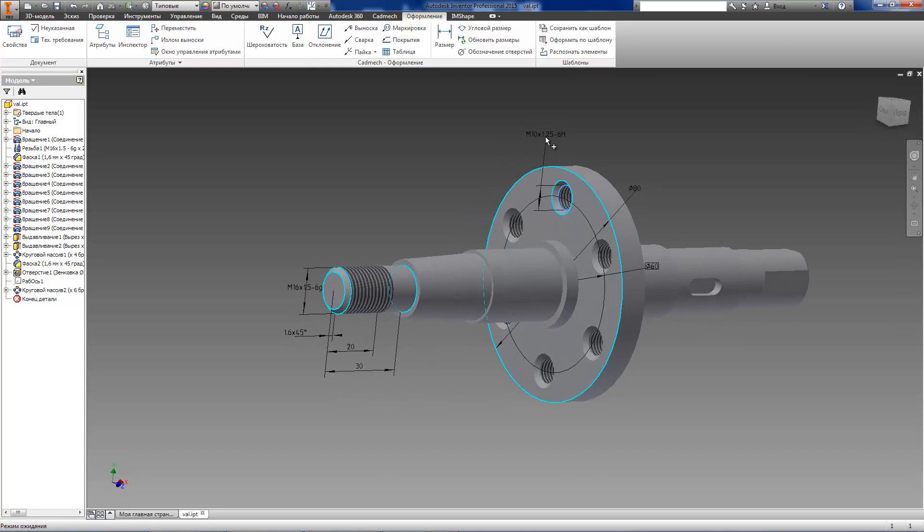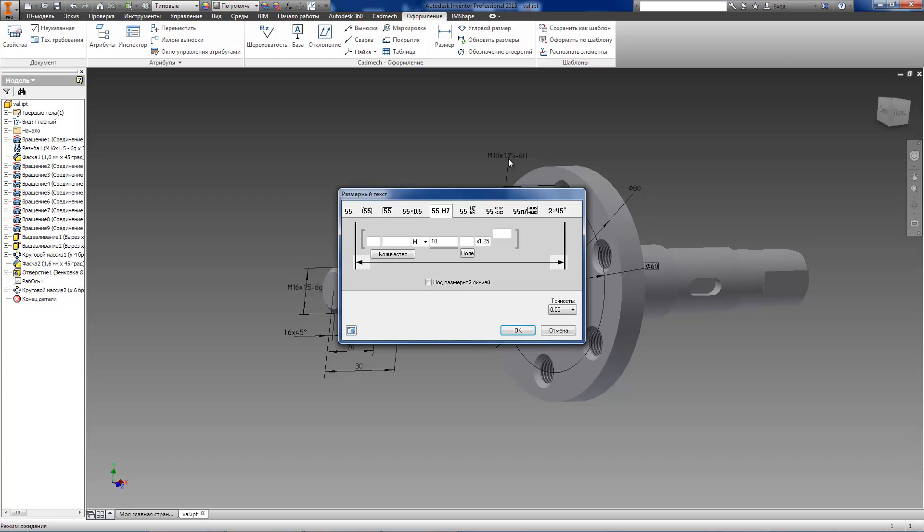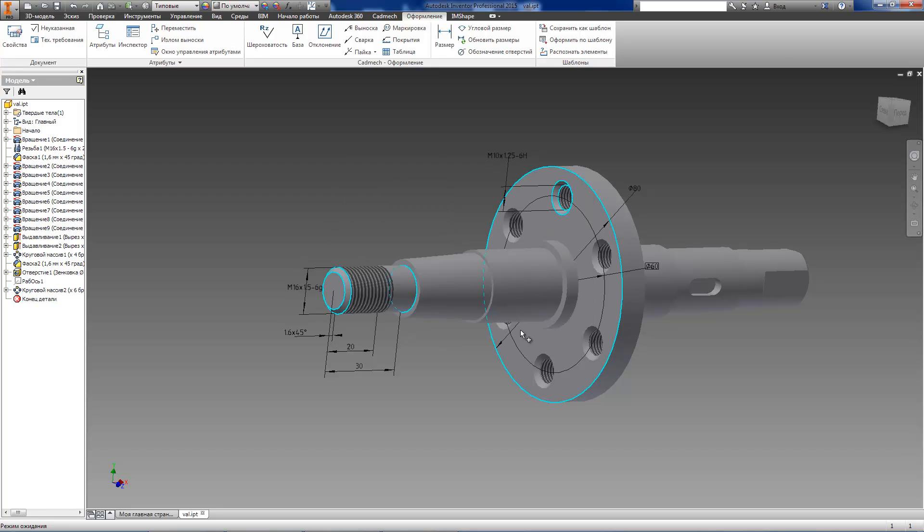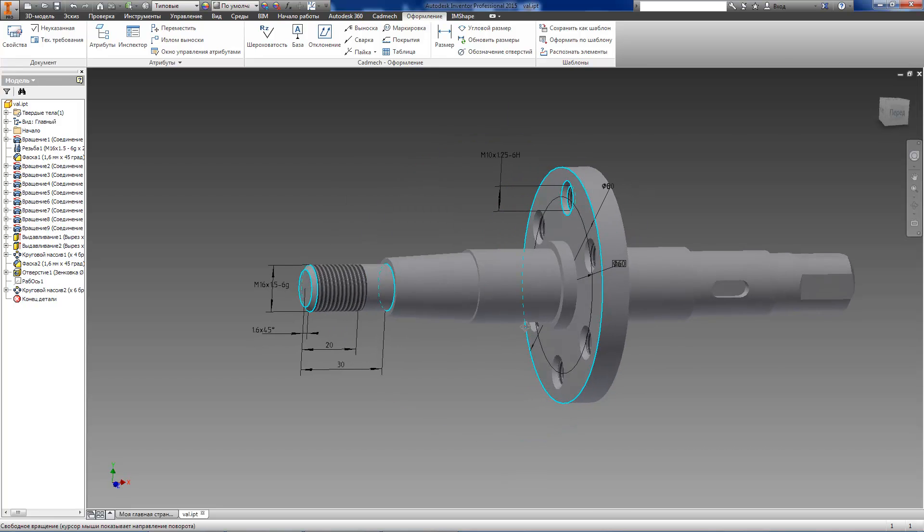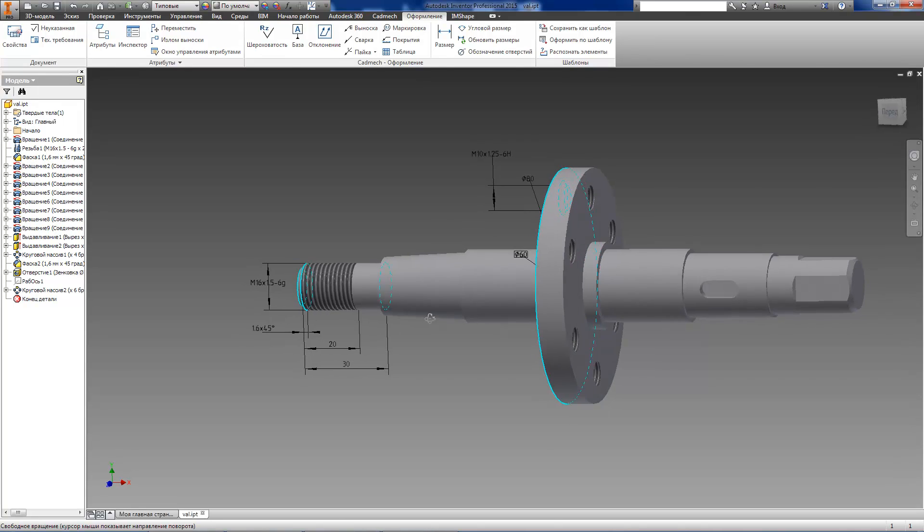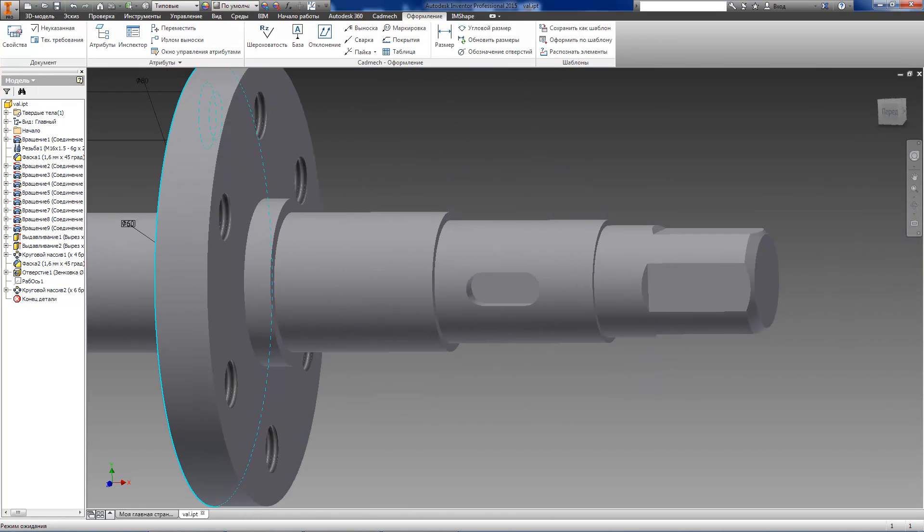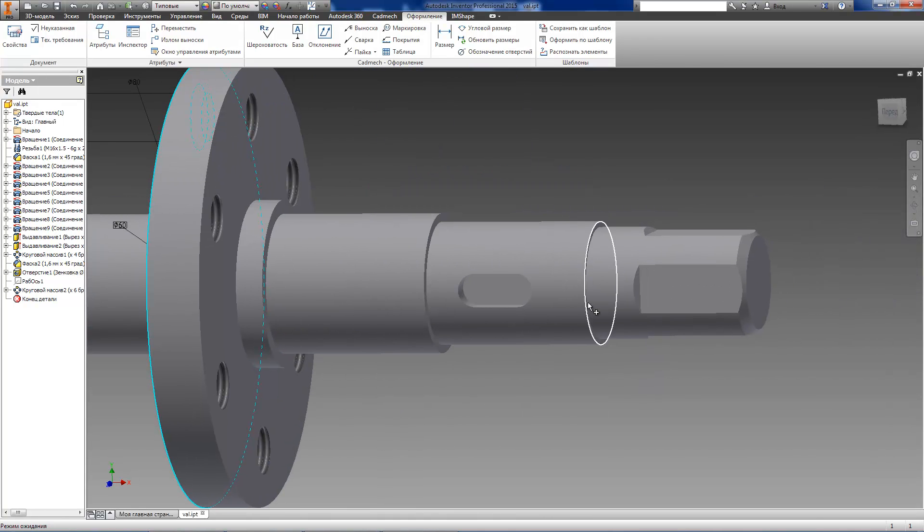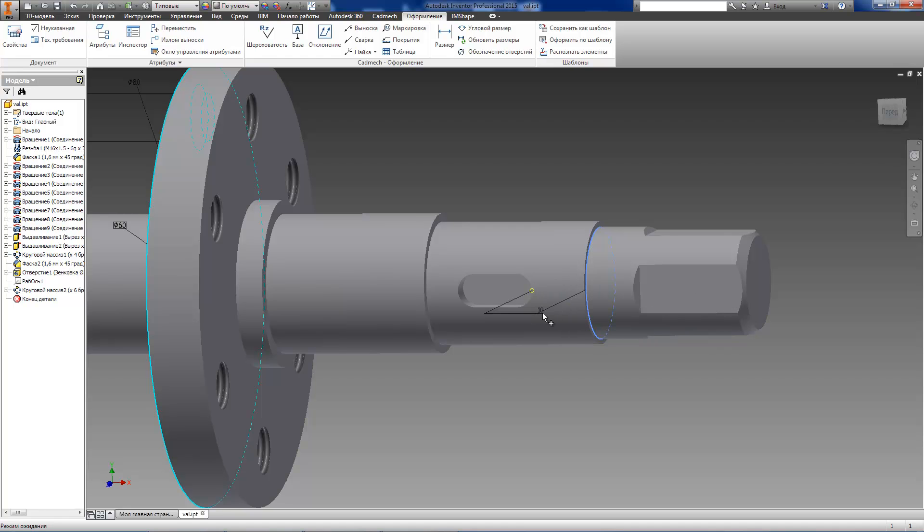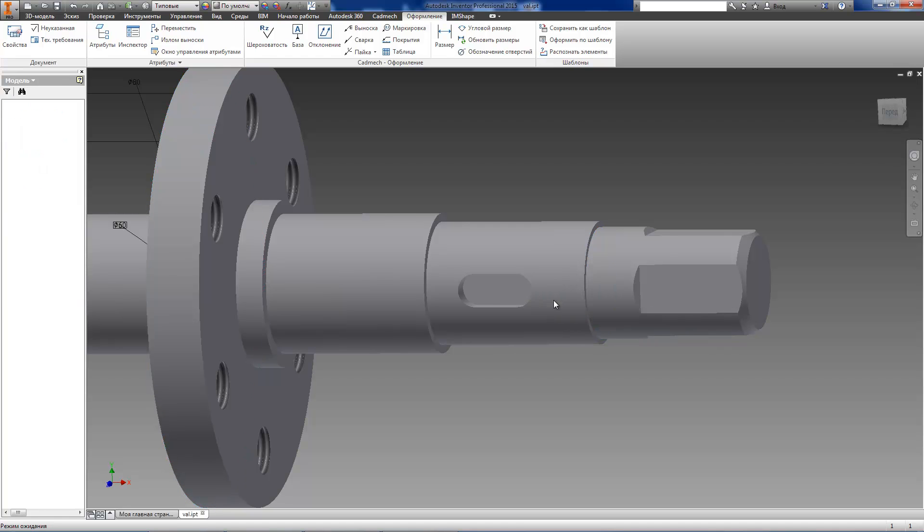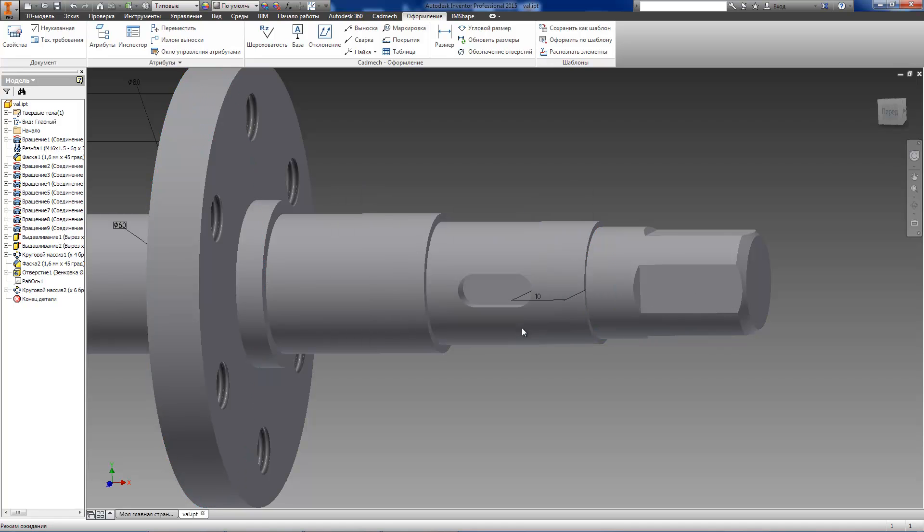Now let's look at some more complicated example. We need to create a dimension from shaft end to key slot. We use characteristic point on curved edge as the input object for this dimension.